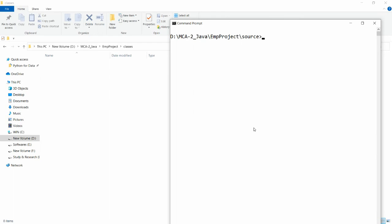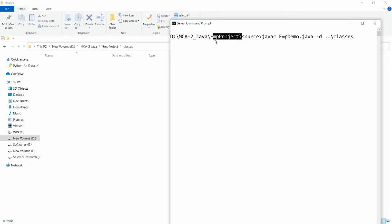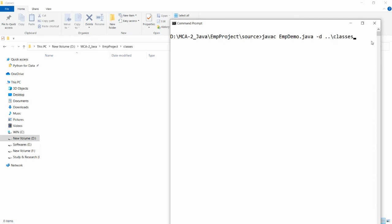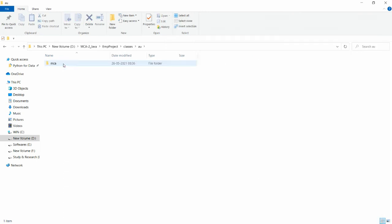It is very simple. Write 'javac EmpDemo.java' and use the '-d' option to specify the destination. I want to generate it in the classes folder, which is in the parent directory. So write: javac -d ../classes EmpDemo.java. The '../' moves to the parent directory (employee project) and generates the class files into the classes subfolder. When you press enter, the package folder 'au' is created, inside it 'mca', and two class files are generated there.